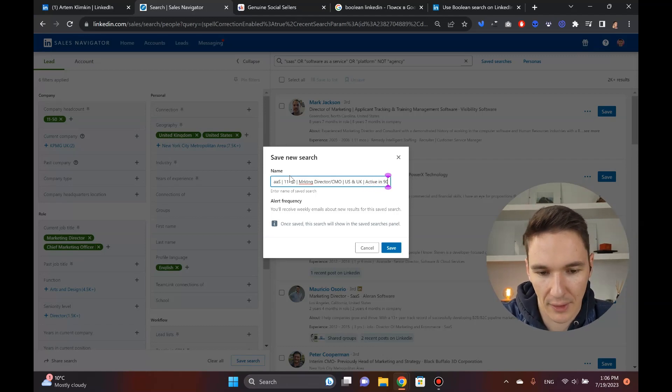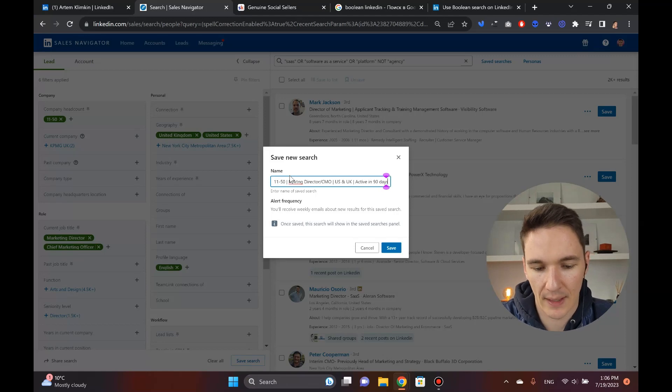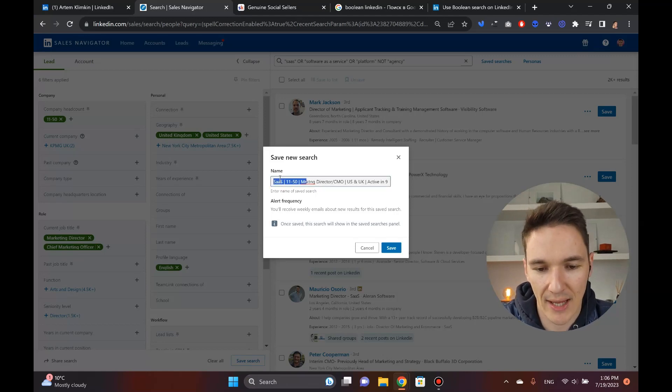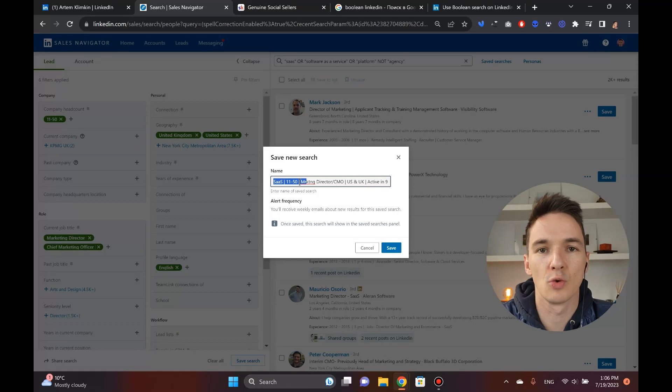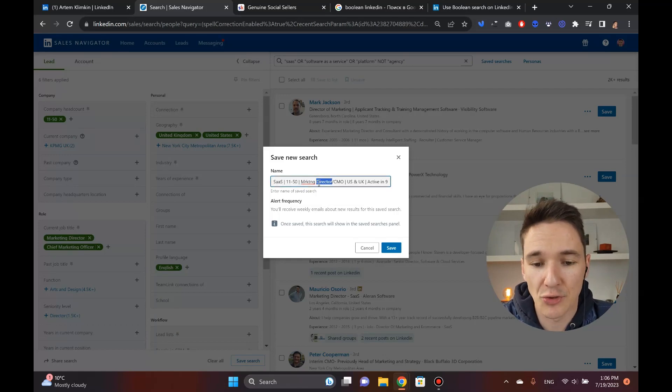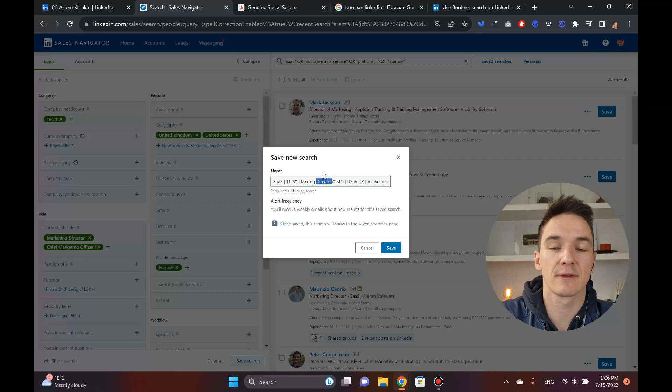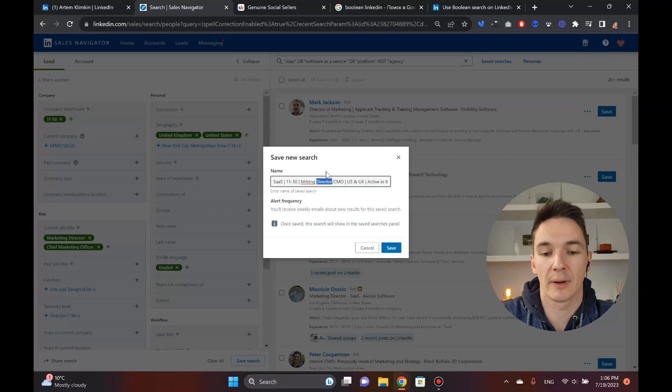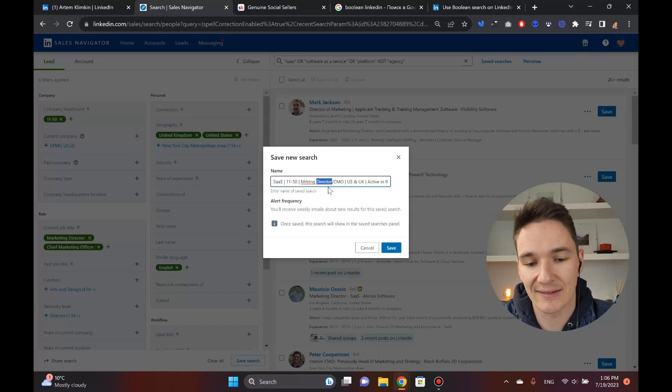And yeah, you can say active in 30 days as well, active. And I think it was 90 days. So now that you, because then once you, you know, a few weeks later when you check this out, you'll be like, okay, that actually makes sense.